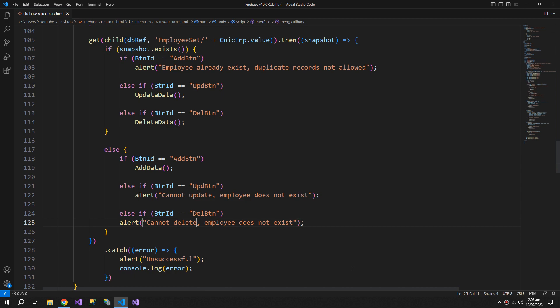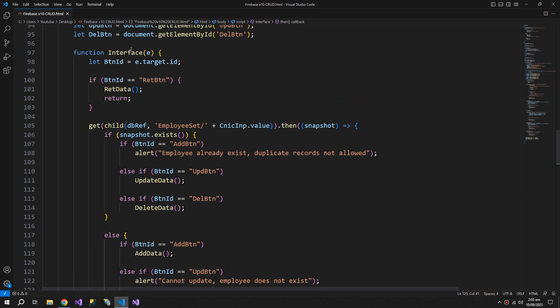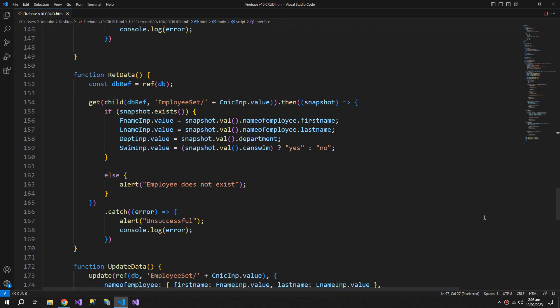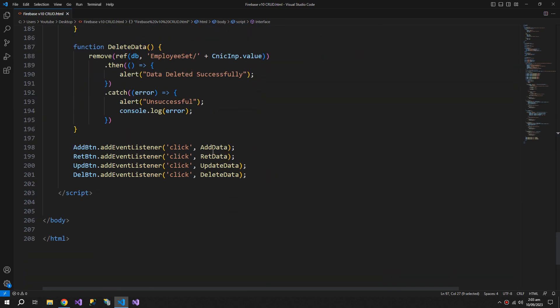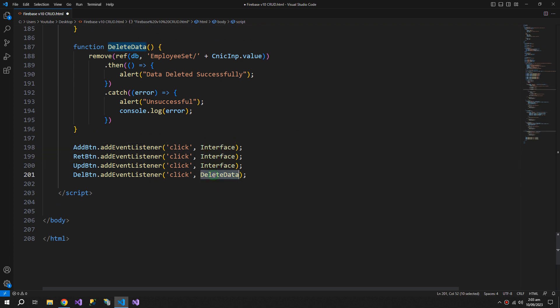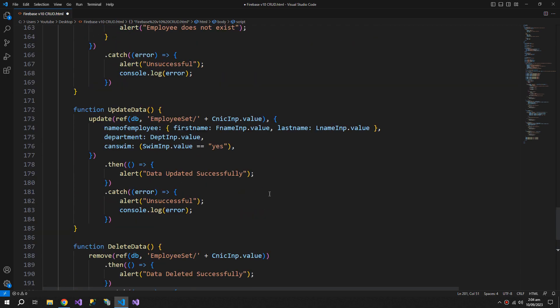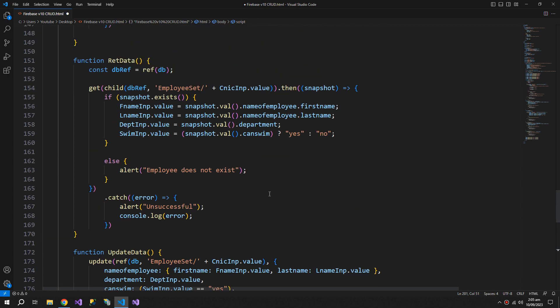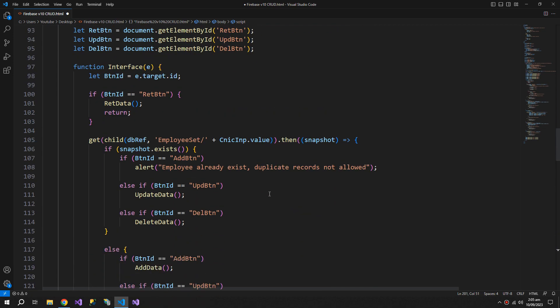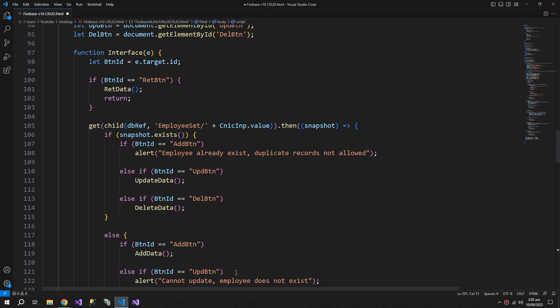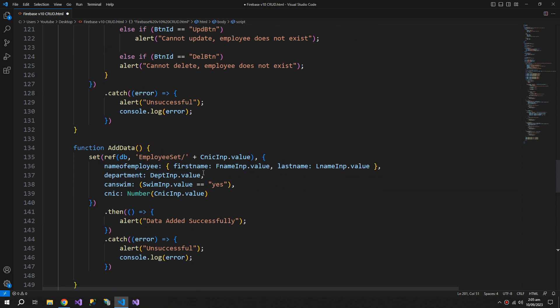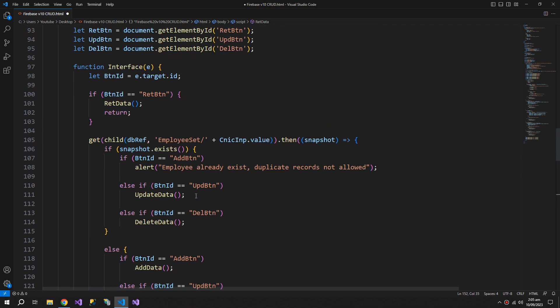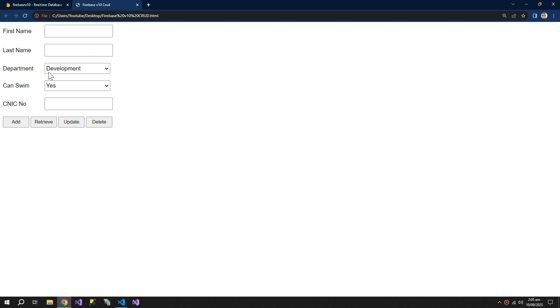So this is the complete function. Now we will assign this function to all of the buttons. So this is it. We didn't initialize the constant here, so the DB reference. Now let's test this out.